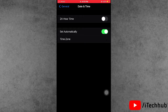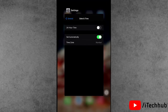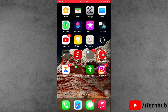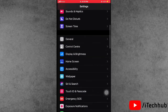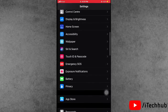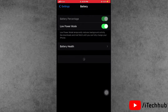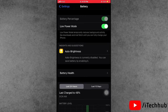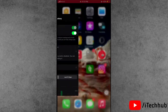The third solution is to turn on Low Power Mode on your iPhone and iPad. First of all, open the Settings app, scroll down and find the Battery option. In the Battery option, if Low Power Mode is turned off, please turn on Low Power Mode on your iPhone and iPad.